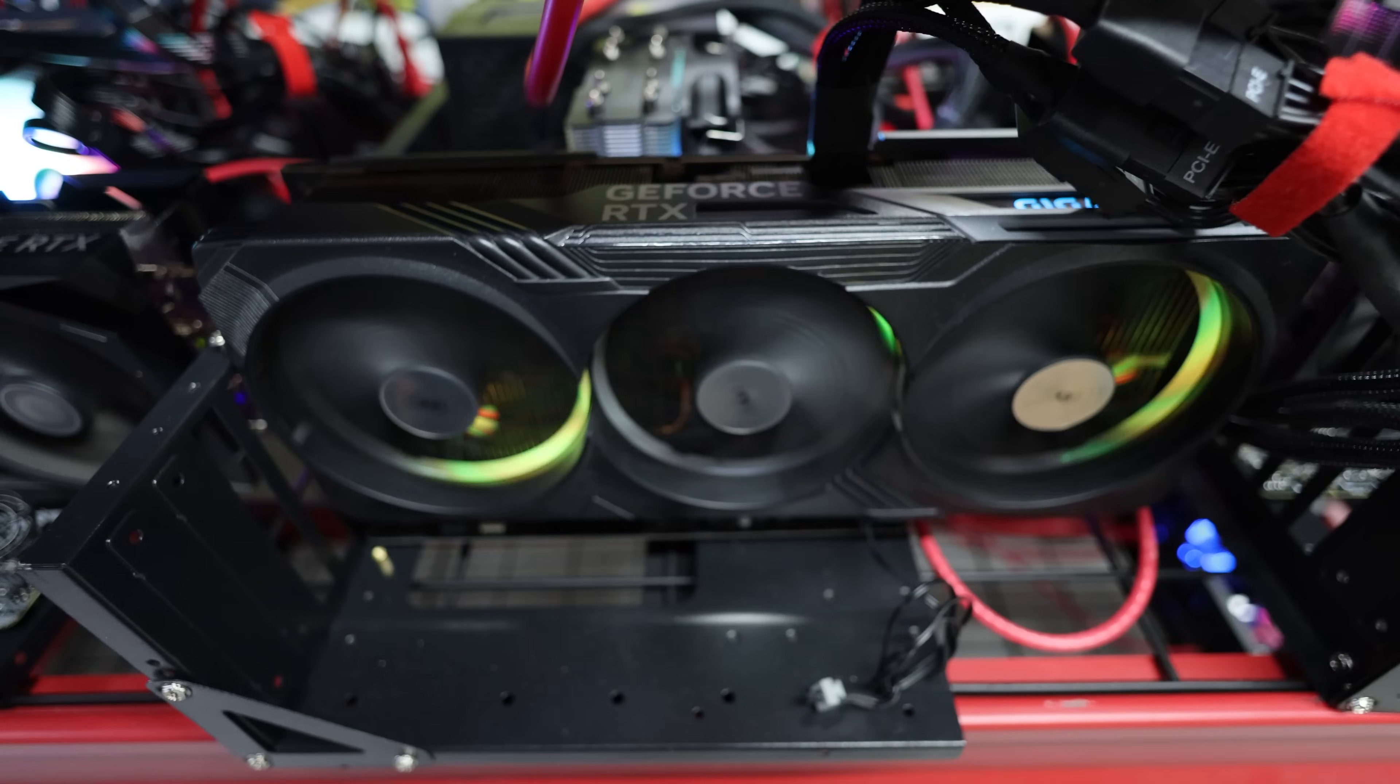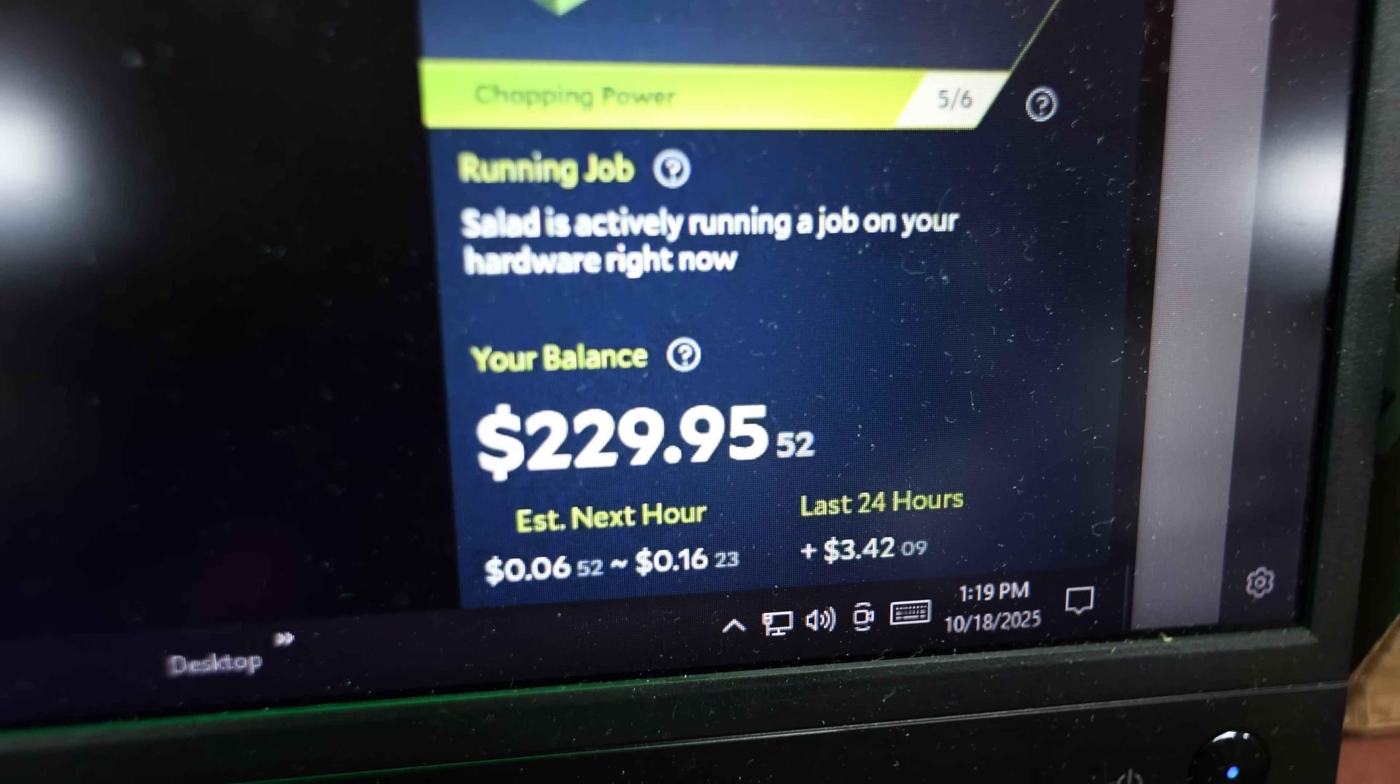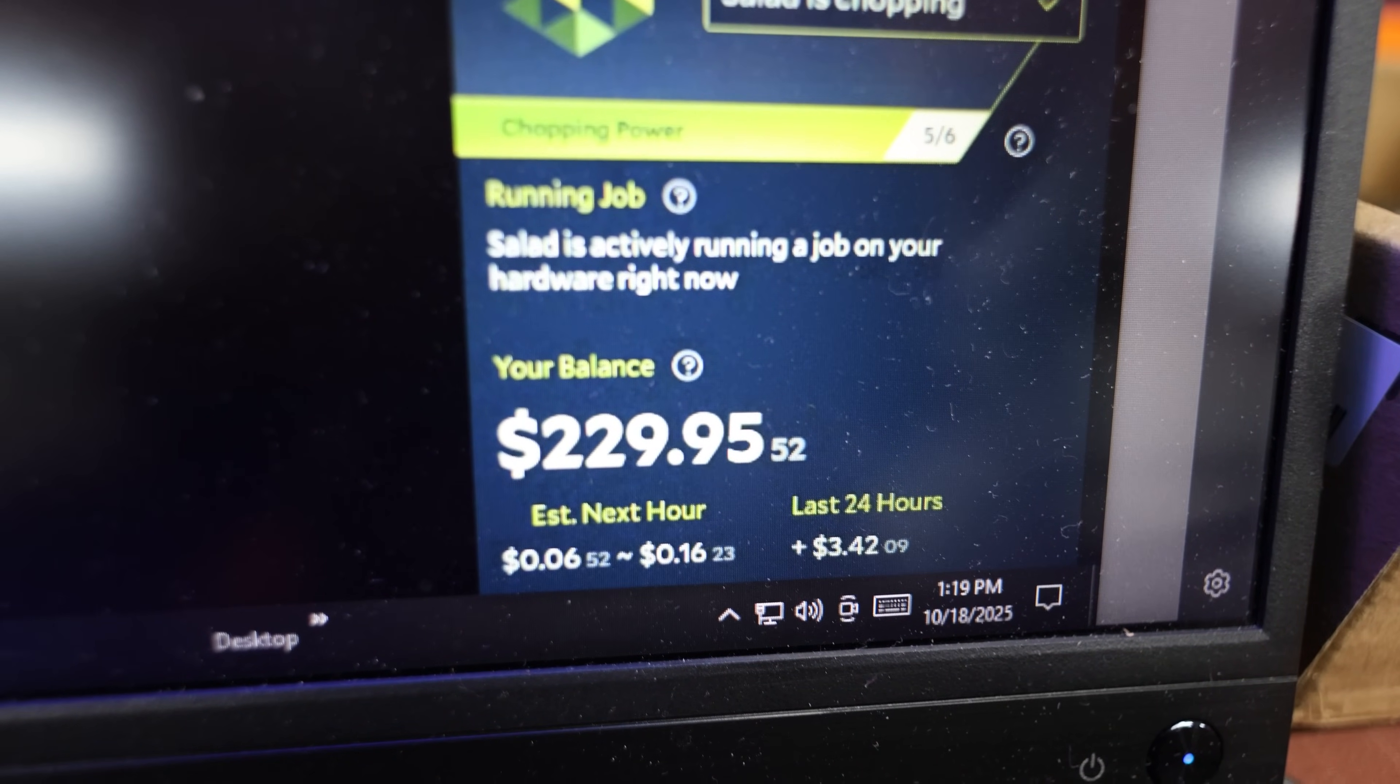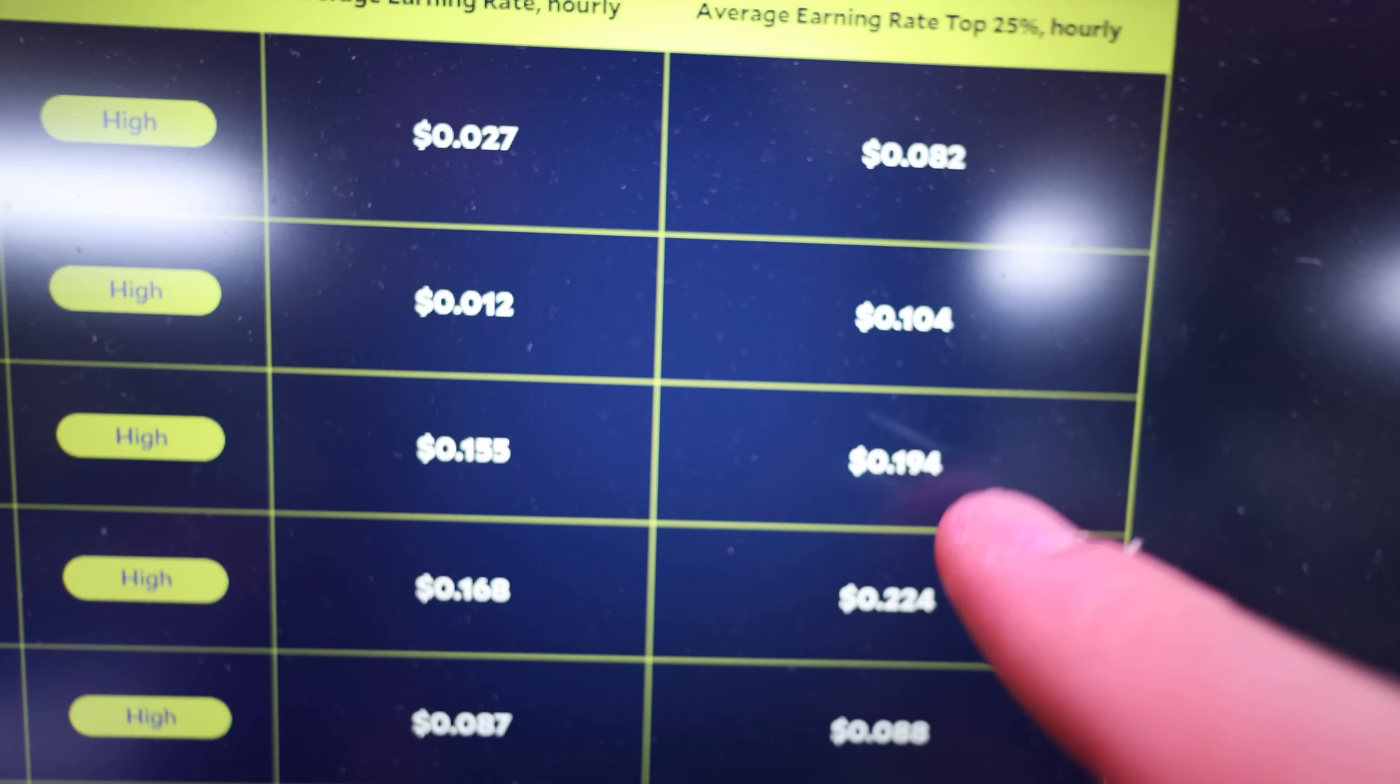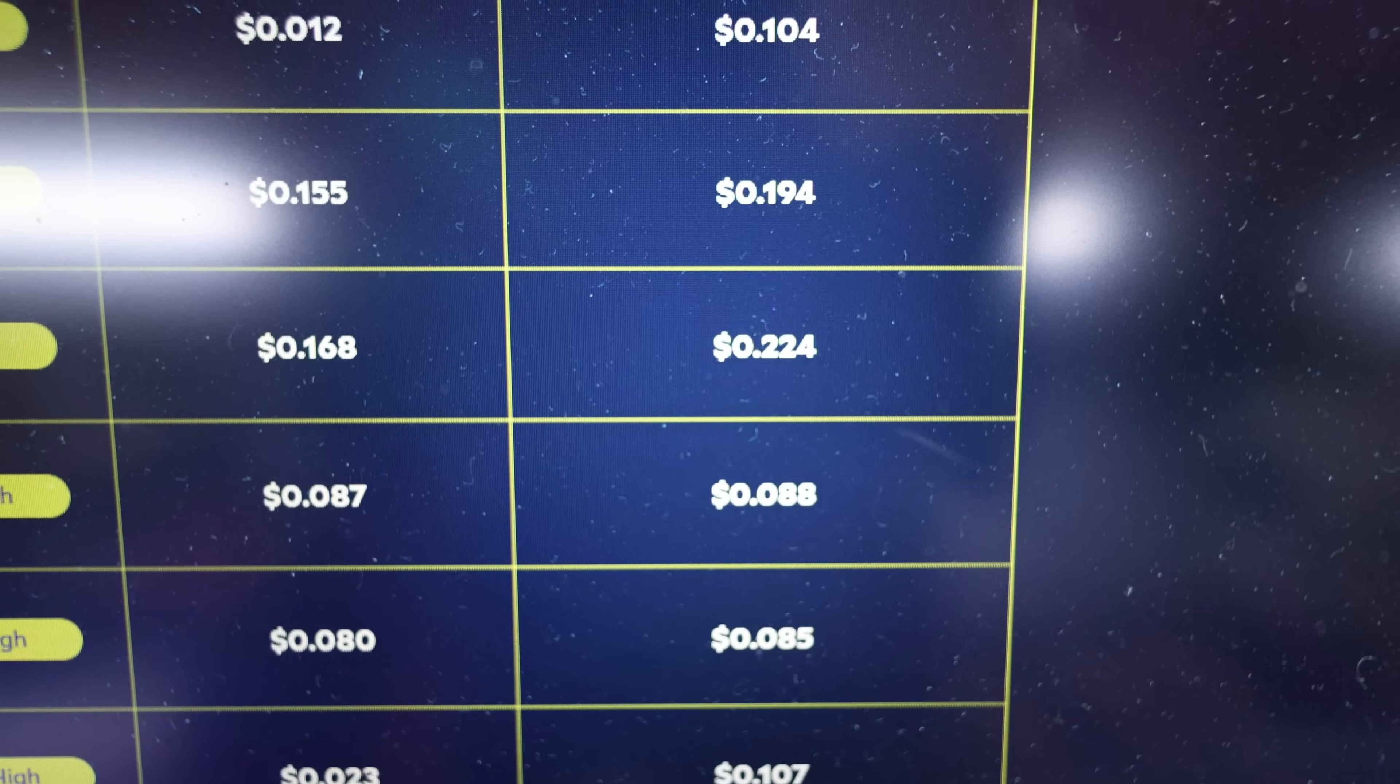So I have a 4090 on Salad right now. I actually moved this one over like about two weeks ago and it looks like it does have a paying job, about 16 cents an hour, $3.42 a day. So according to their network monitor here, the 4090s high demand right now is supposed to make 19, 20 cents a day.